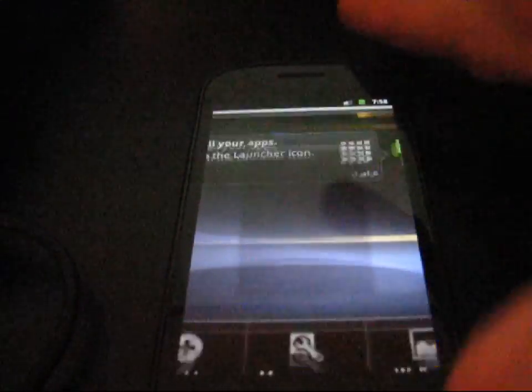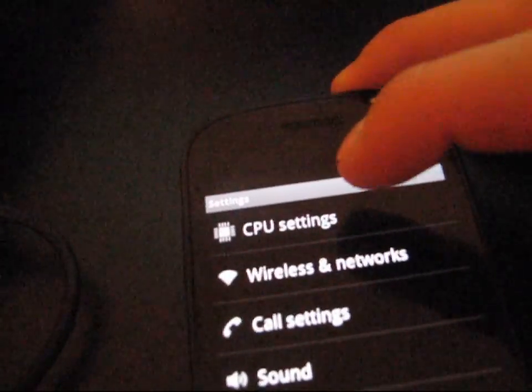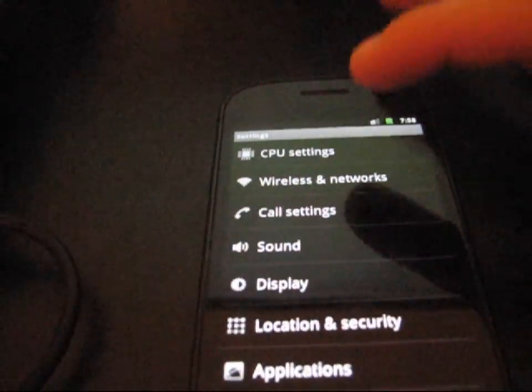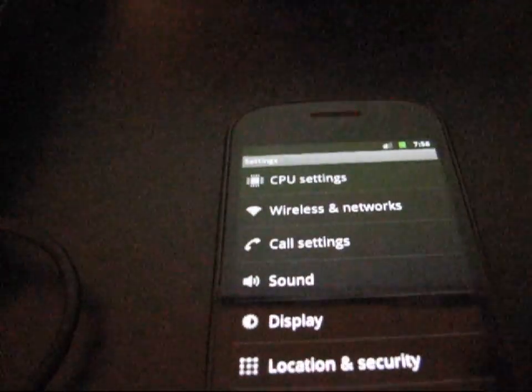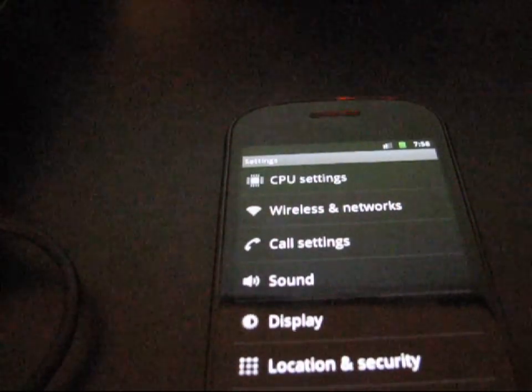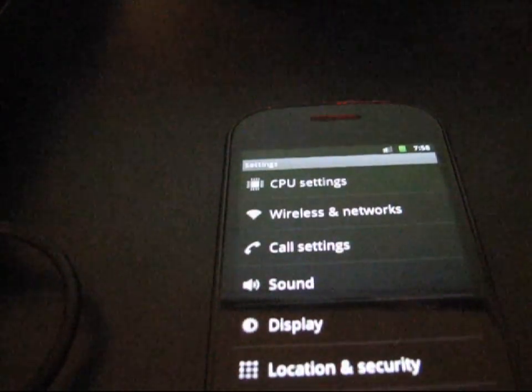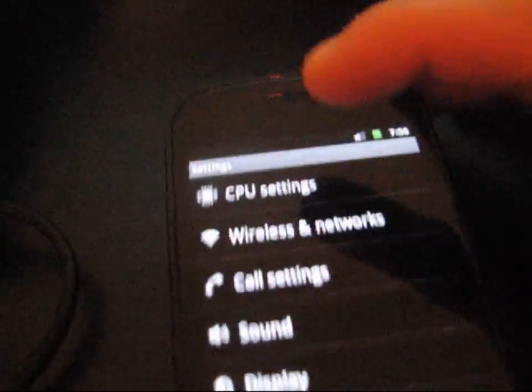With this ROM, I believe, yeah, you have CPU settings built in. If you don't have the CPU settings, you're going to need to use the app Set CPU. That could be found in the market. But anyways, I'm going to go to CPU settings.